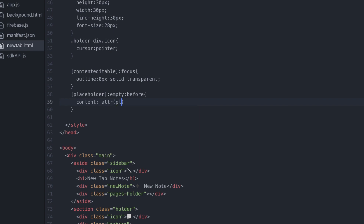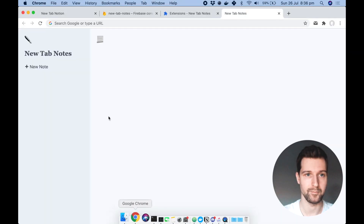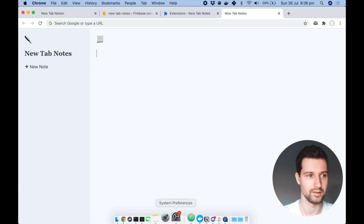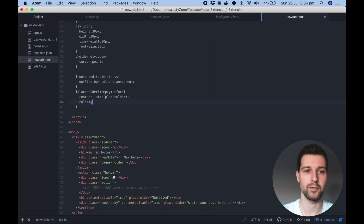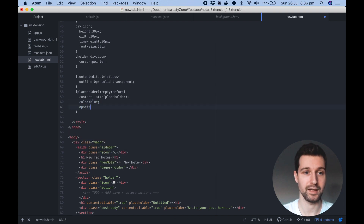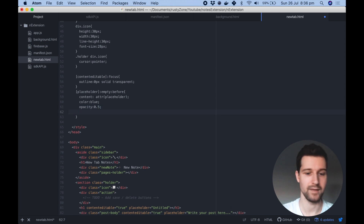The attr placeholder will be the content that appears in this element. We want to set a color — let's put blue so we can make sure we see what's happening. We want to set an opacity so it doesn't look too much like a block color — with placeholders they're usually slightly lighter — so let's put 0.5. Then we want the cursor to be of type text.